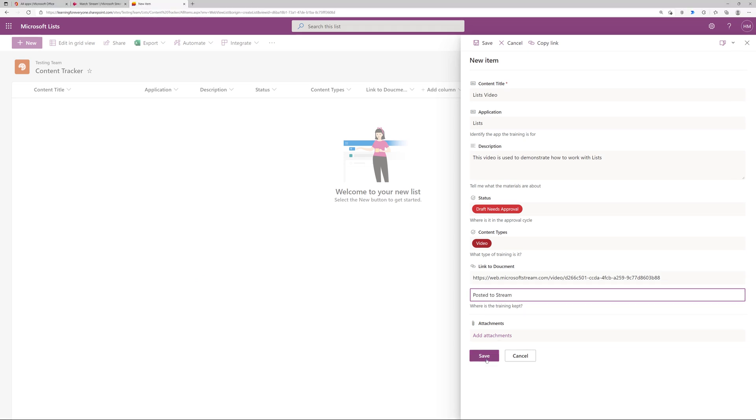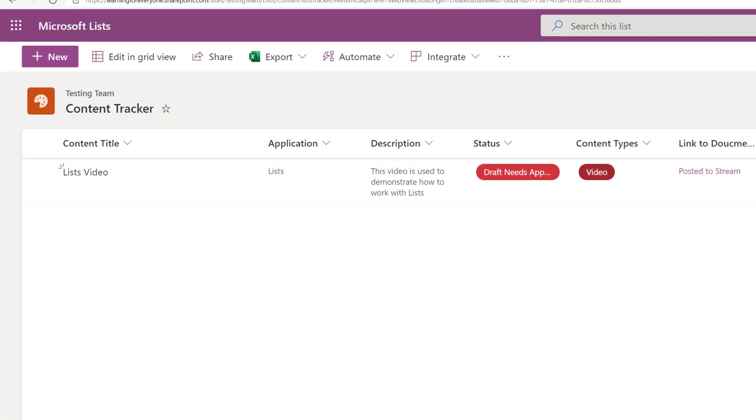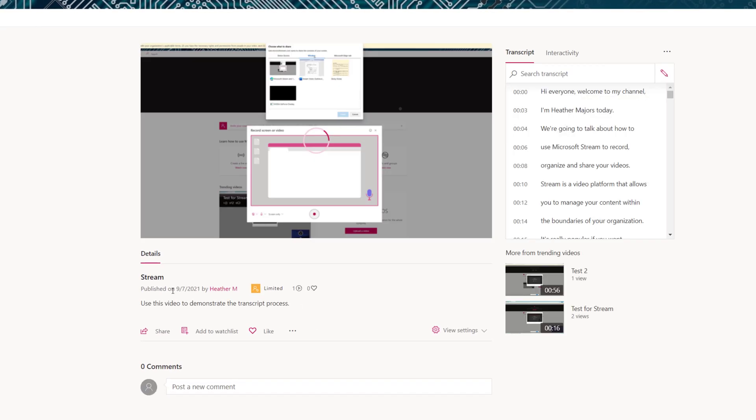And now we have one line of data on our list so that you can see what it looks like with the color coded choice pills and the hyperlink. So if I click on this link it's going to take me to stream and make it much easier to find my materials.